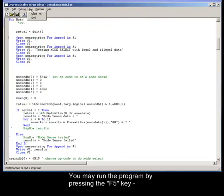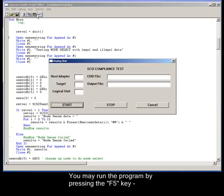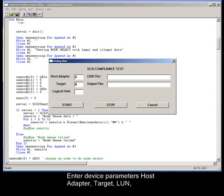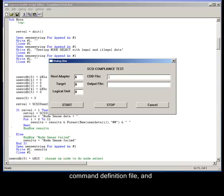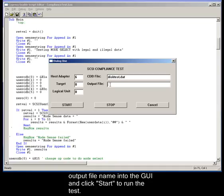Run the program by pressing the F5 key. Enter the host adapter, target, and LUN for the device to be tested. Then enter the command definition file name and your output file name. Click Start to run the test.